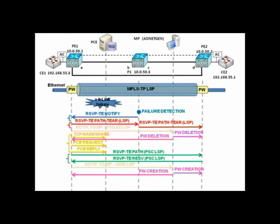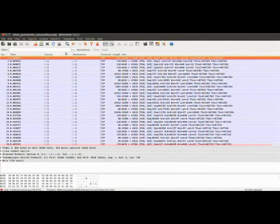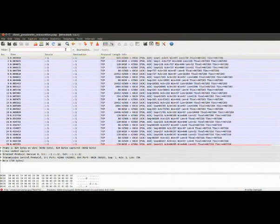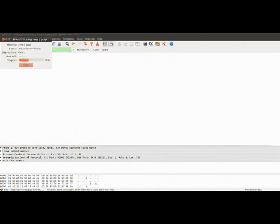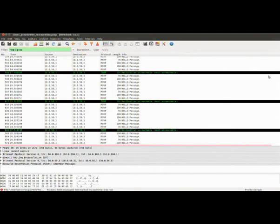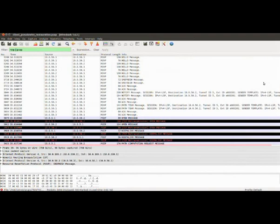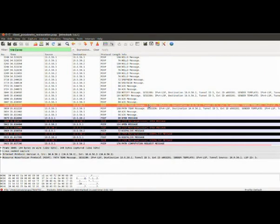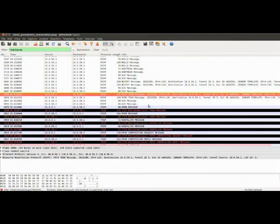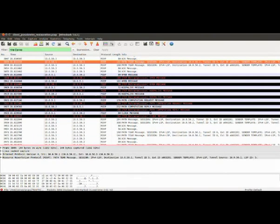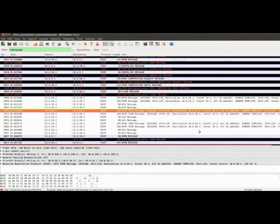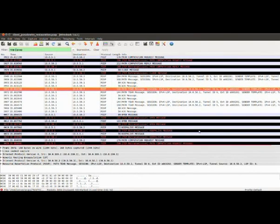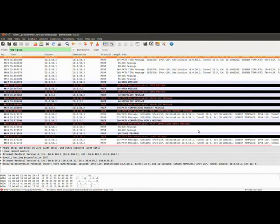In this example, we follow a break-before-make approach. That is, failed MPLS-TP tunnels must be released before setting up the restoration ones. For this, PE1 sends a path tear message to release the failed MPLS-TP tunnel and notifies the management plane. When the management plane receives the notification, it automatically deletes the associated pseudo-wires by removing the configuration at PE1 and PE2 nodes. After sending the notification, the PE1 maps the failed link found in the notify message into an exclude route object in order to issue a new path computation request to find a feasible end-to-end path to PE2, excluding the link that failed.